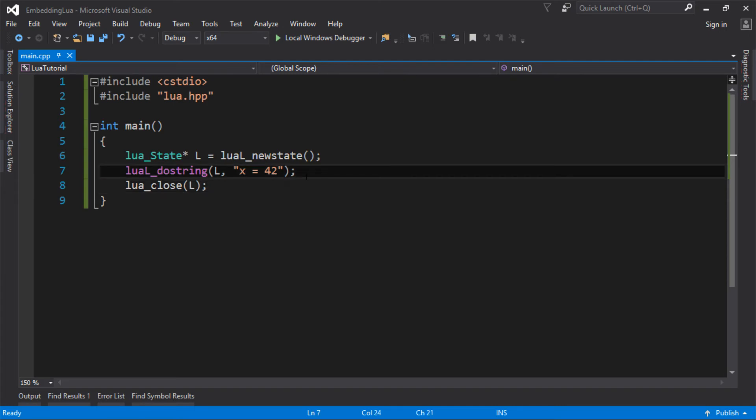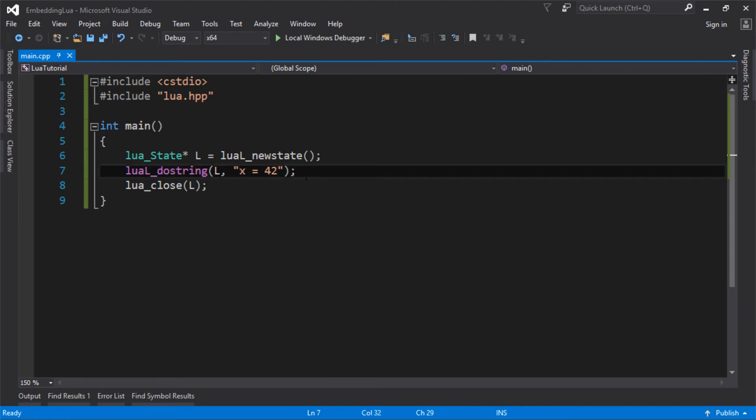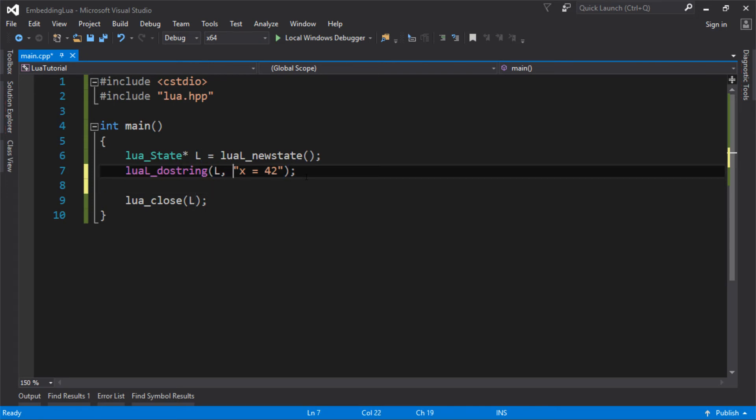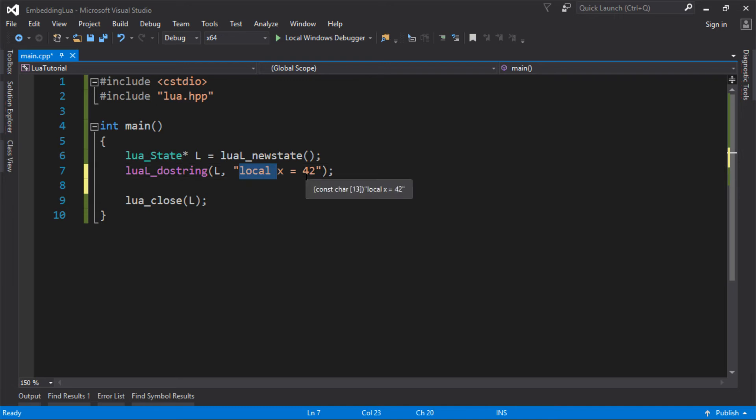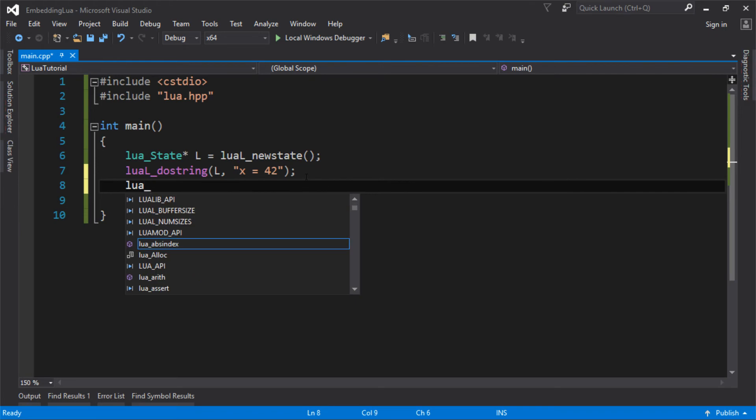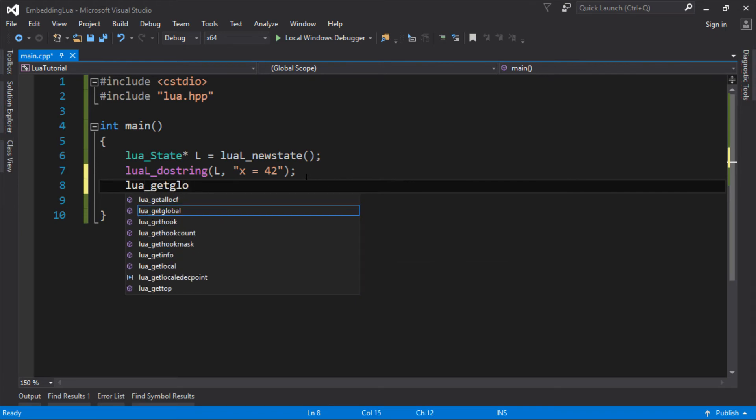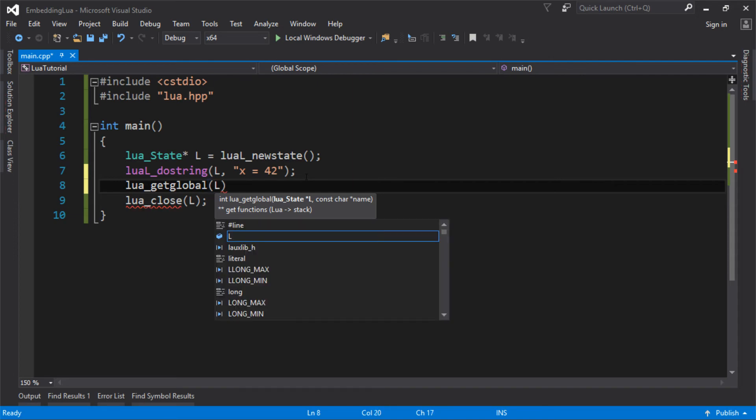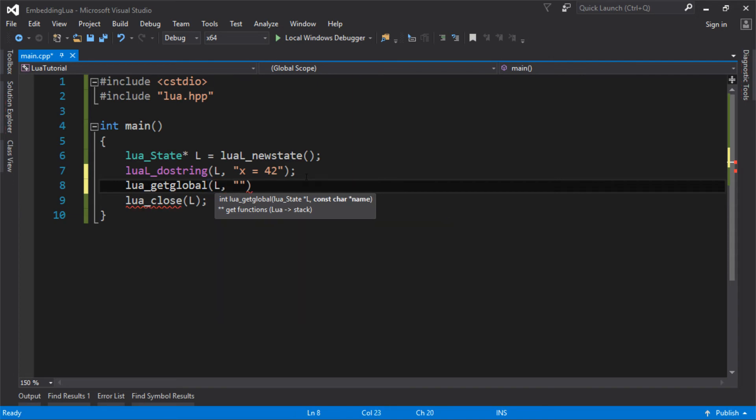So how can we actually see the output of that? Well, this X, if you know anything about the scripting language, this is actually a global. And everything's a global in Lua, unless you specify local first. So X is a global in that Lua state. So I can get a global from Lua. So again, it wants the Lua state, and it wants the name of that global, which is X.